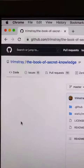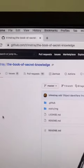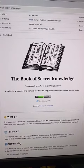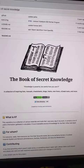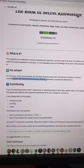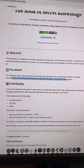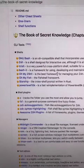Open up your browser and go to Trim Stray's The Book of Secret Knowledge — here's the link. It's a GitHub repo of tools and resources that could really streamline your workflow. They do have a specific target audience, but it's pretty useful for anyone in software.